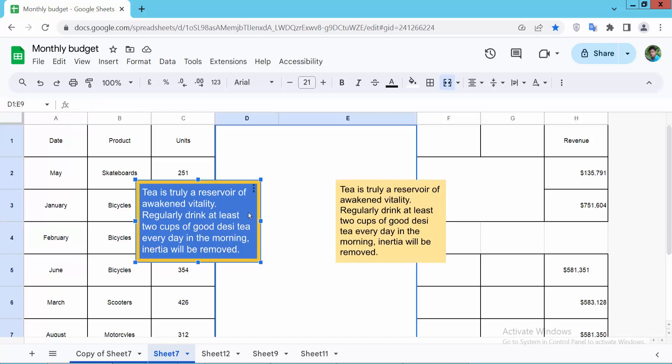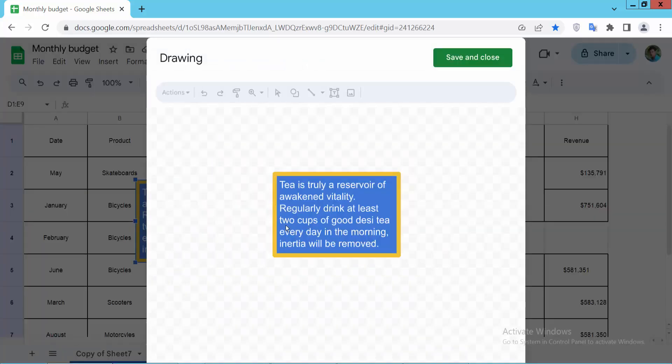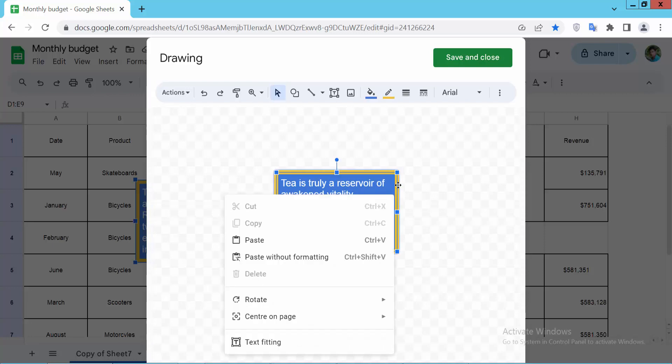Now click on this text box and use the three dot option and the edit option. Now click on this text box and select. Here you can copy.